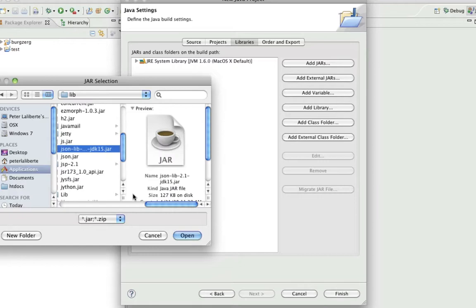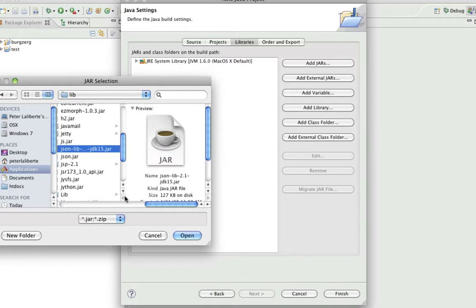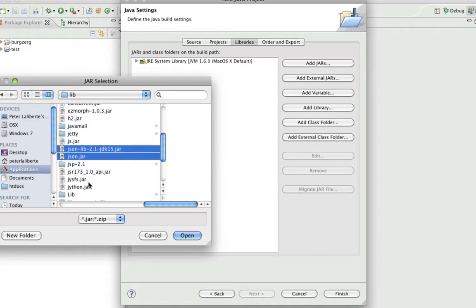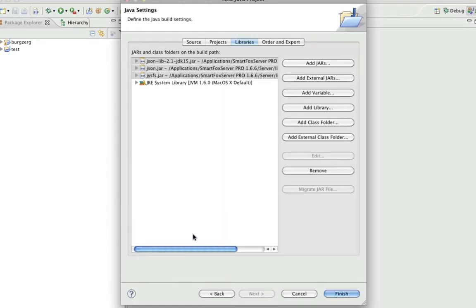This one here, let me spread it out so you can read it - the JSON lib 2.1. Then holding down command on the Mac or control on Windows, you want to grab JSON and the JYSFSJAR. Just open them.